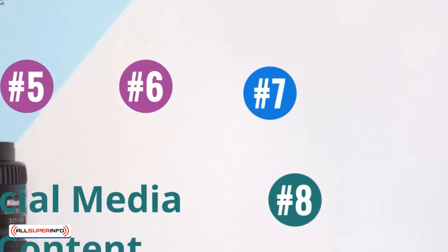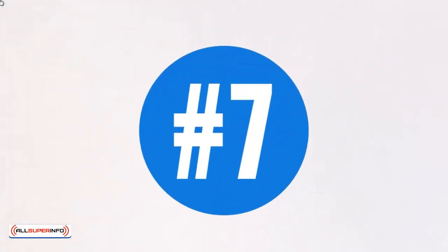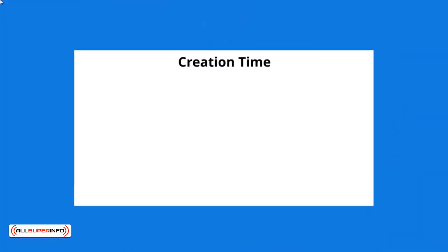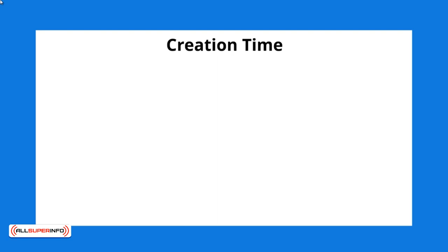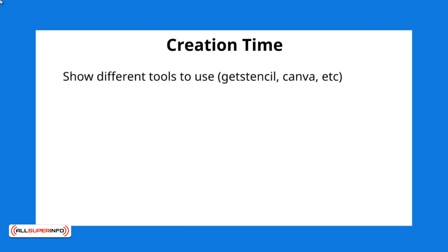Hello and welcome back. This is video number seven and we're going to talk about creating simple pieces of content. Now I'm going to show you different tools that you can use to create these pieces of content.